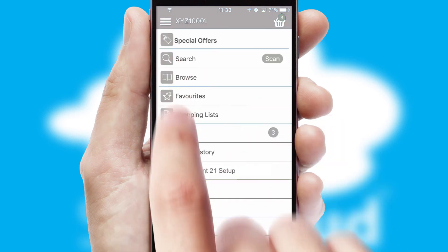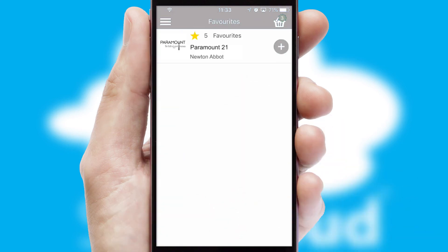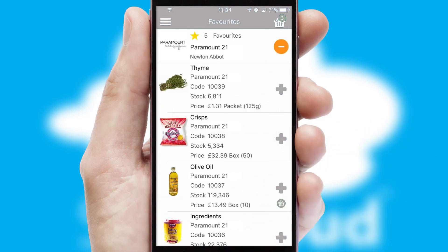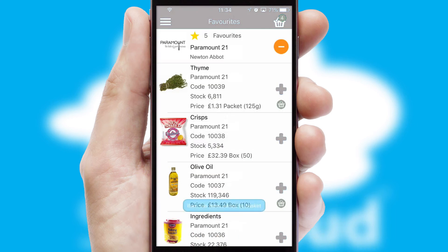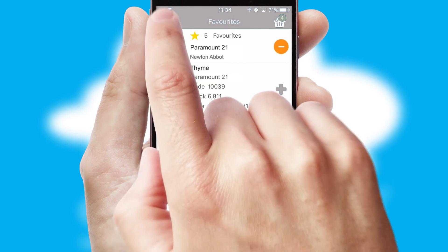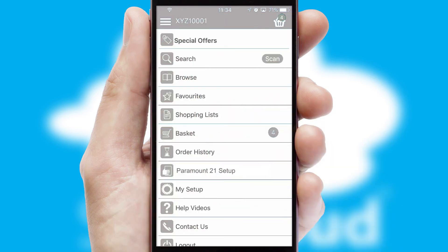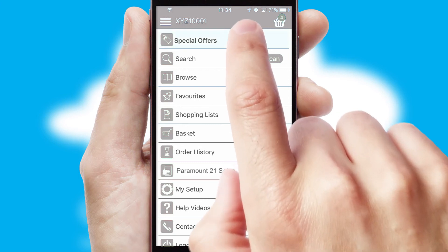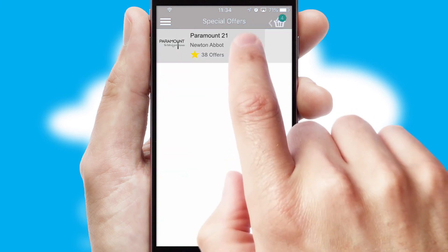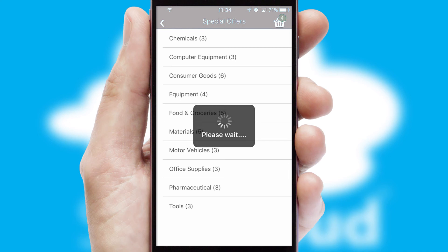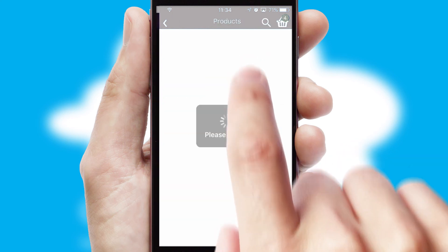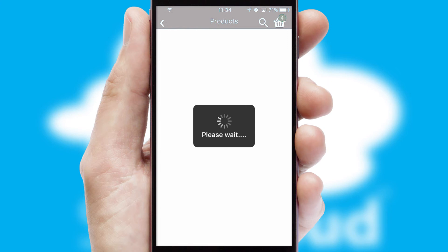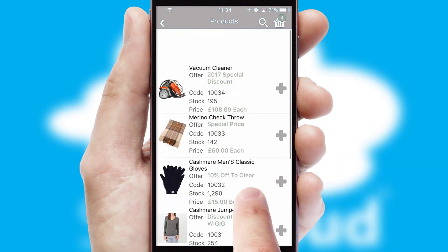Re-ordering regular items is quick and simple as you can maintain your own list of favorite products. Creating customized special offers is another feature of the application which can be set up and tailored for individual customers. SwiftCloud has some very powerful promotional features such as multi-buy and price promotions.